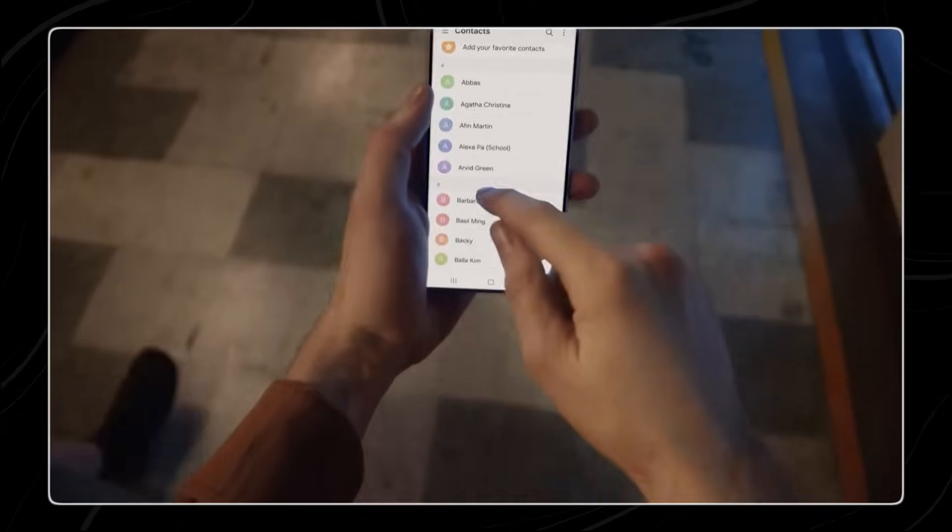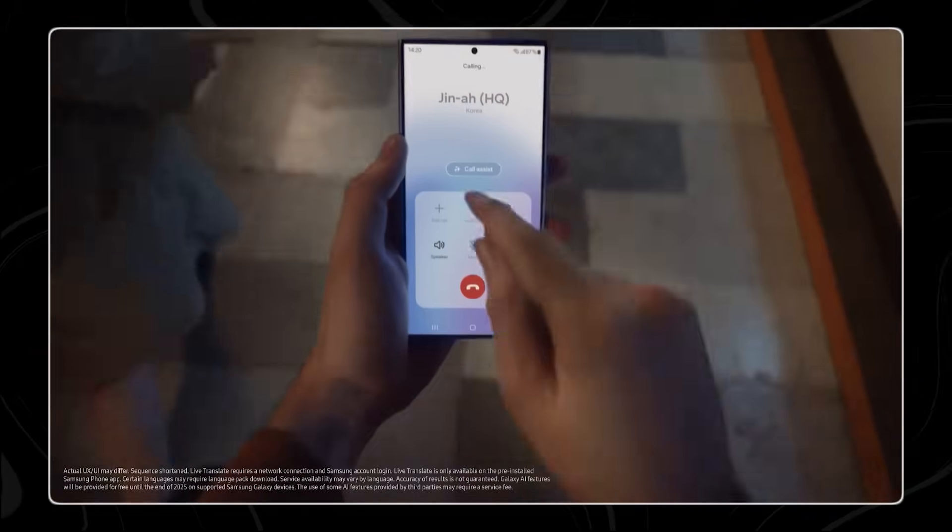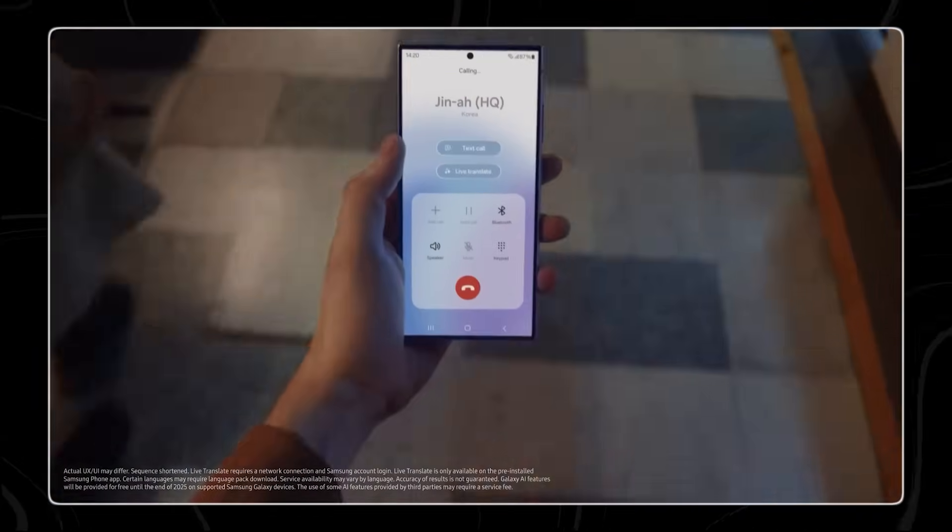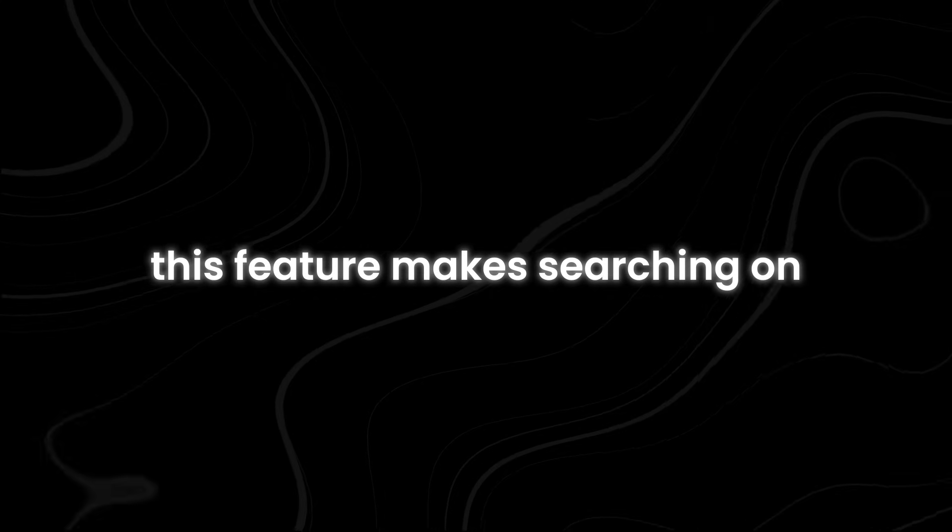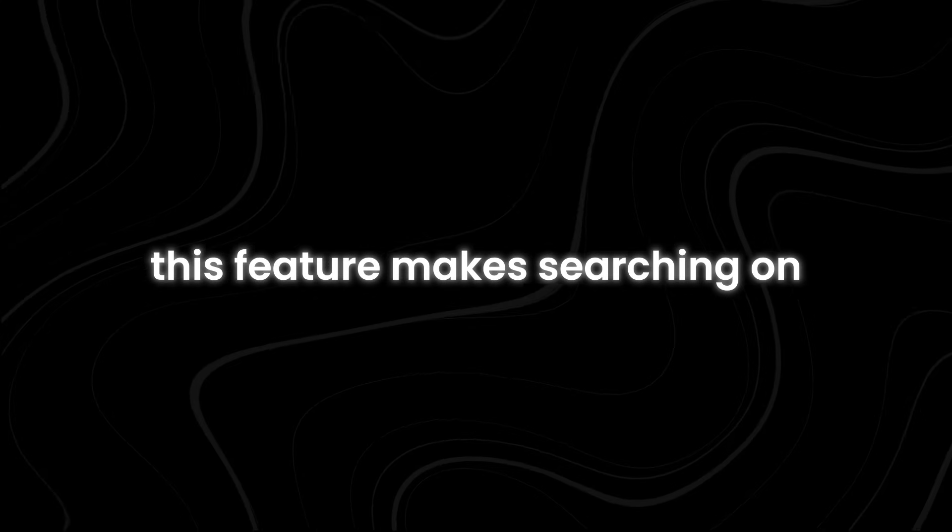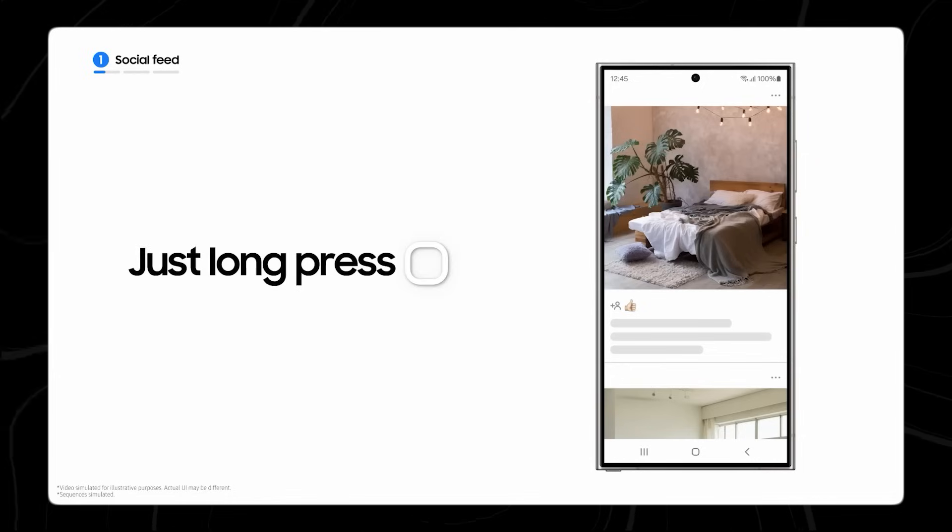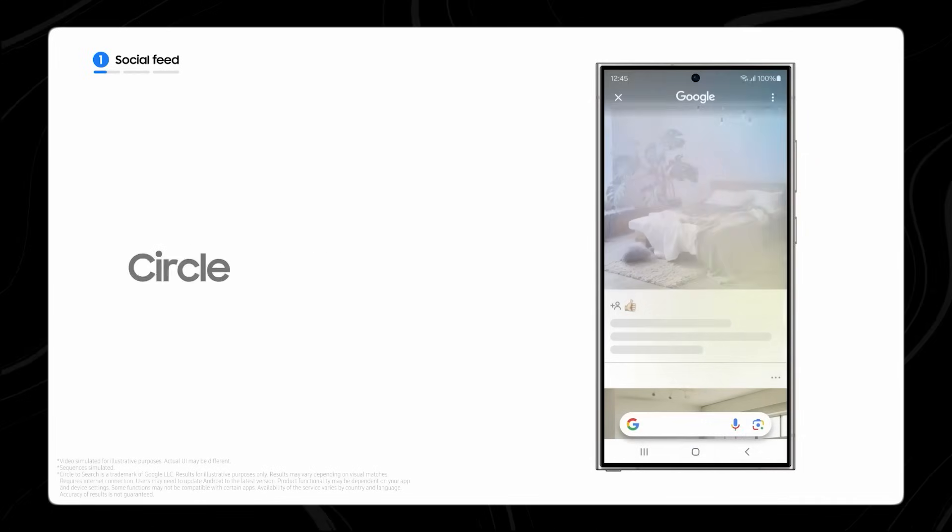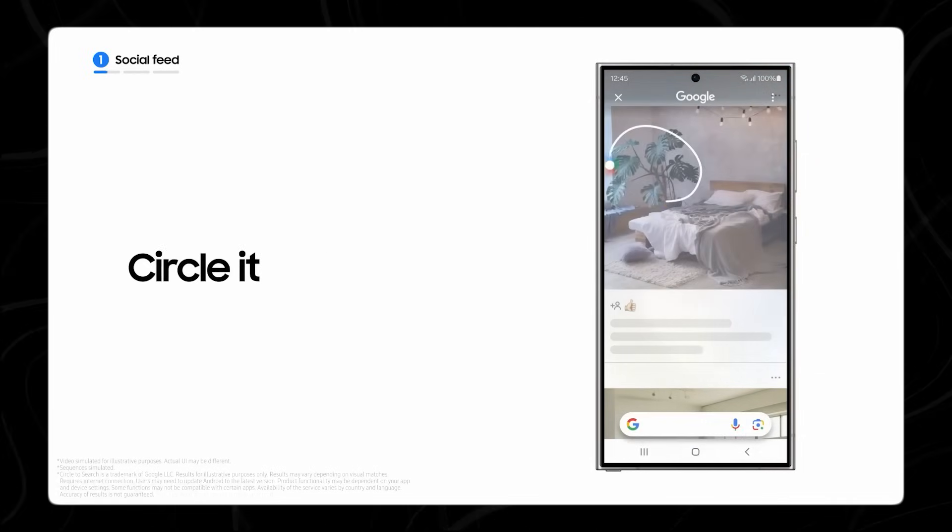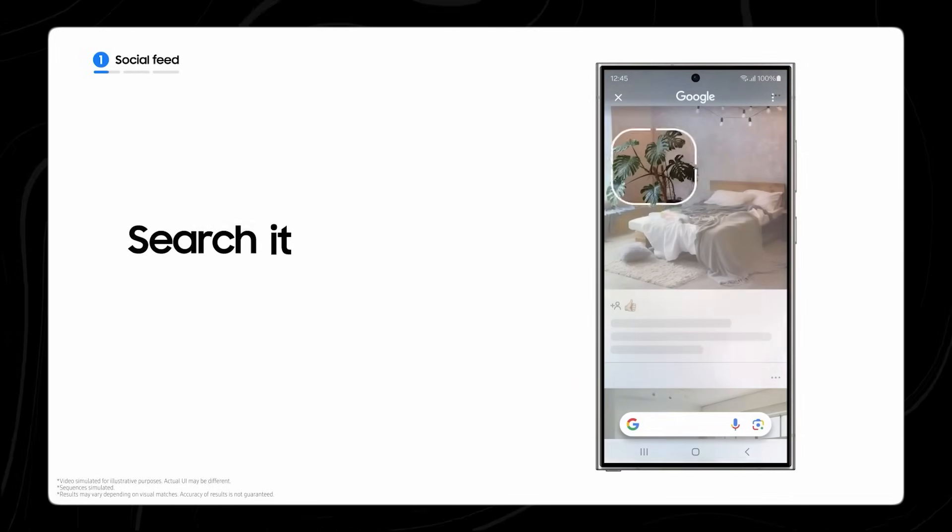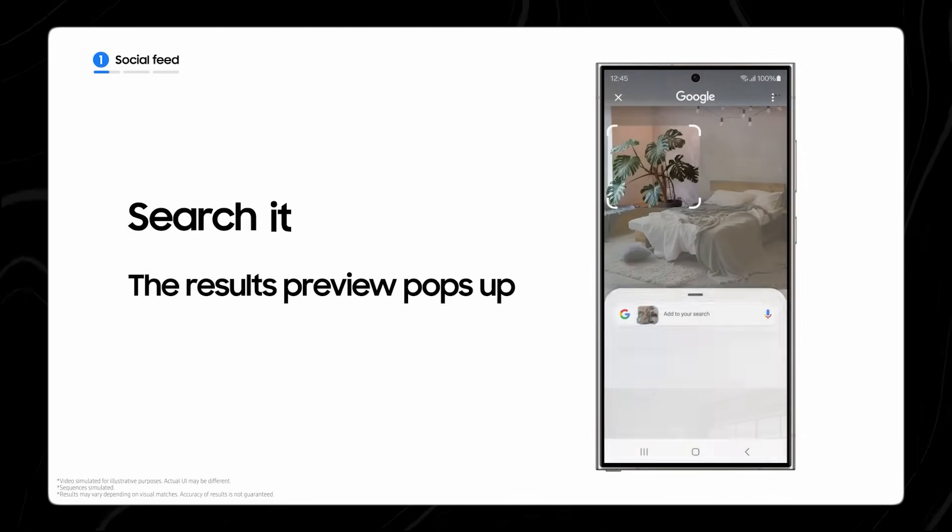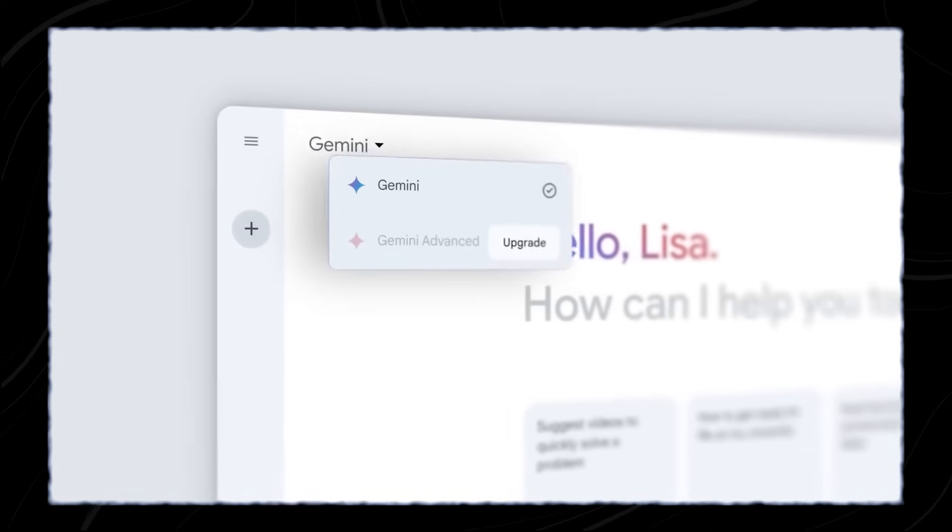The best new feature Google has ever introduced for Android users in recent years is Circle to Search. This feature makes searching on your phone even easier. Instead of typing out what you're looking for, you can simply draw a circle around something on your screen, and Google will search for information about it.